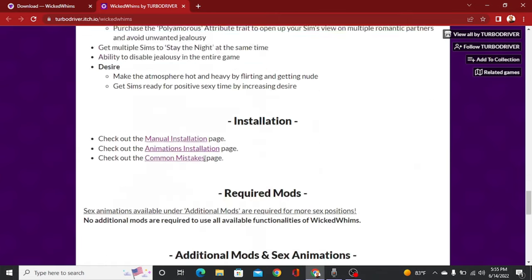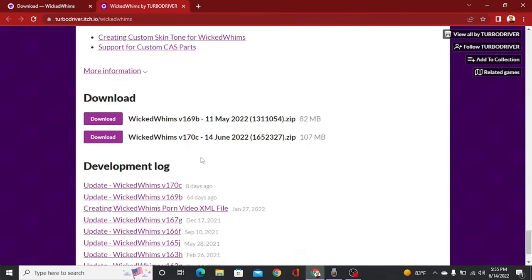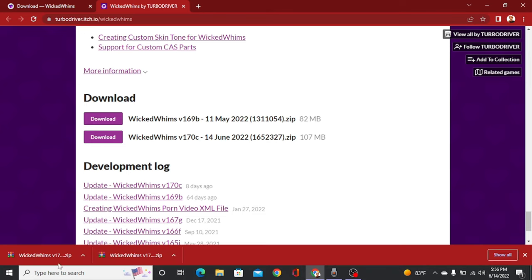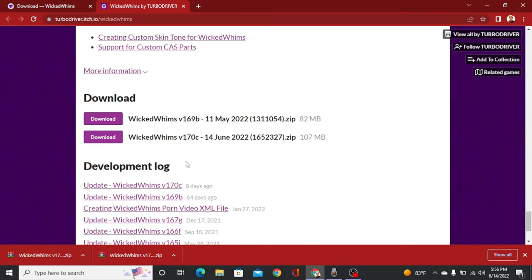Then you will scroll to the very bottom where it'll have the download options. Make sure you download the most recent one for the patch that is out. I'm recording this on June 14th and there has been an update today, so I'm going to download the June 14th one. Once you have the mod downloaded, we're going to download the animations. To make it easier, I'm just going to download all the mods and animations together and then install them all together.